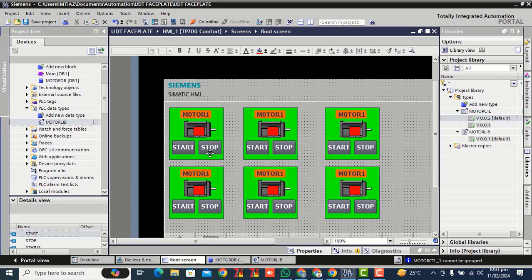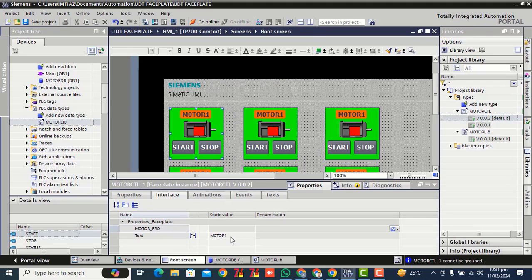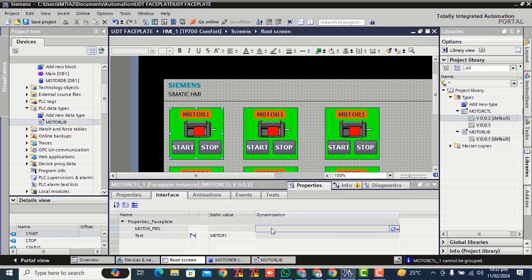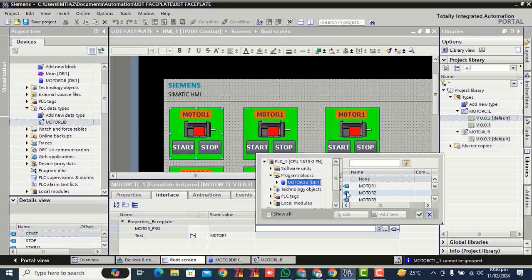Select one by one, right click, property, click on interface. Select HMI test, click over this field. Now here in the program block, expand this arrow, click over the motor lift, delete. Select motor 1, click over the right checkbox.